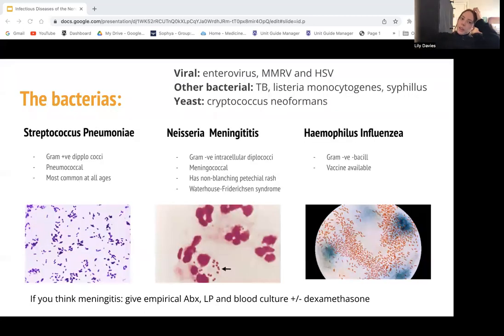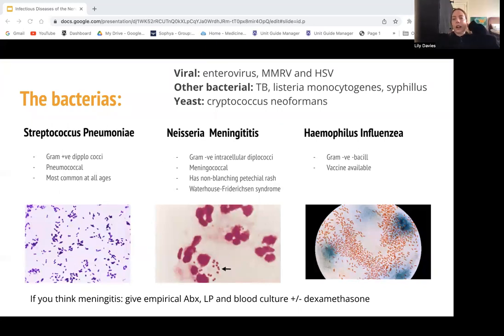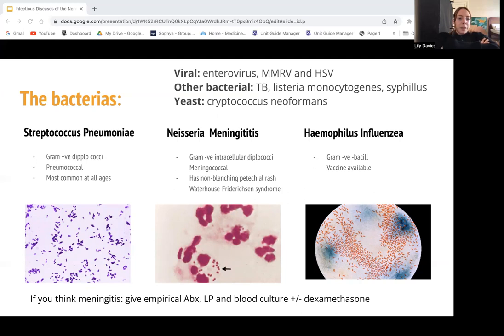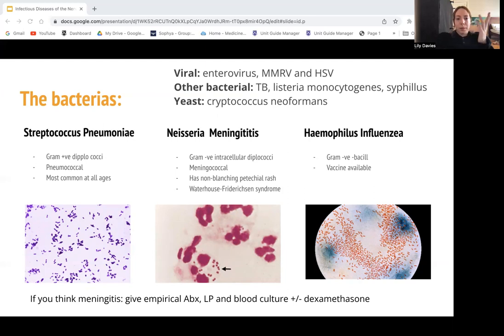These are the bacteria to know. Bacterial meningitis is also known as septic meningitis, whereas viral, TB, or yeast meningitis is known as aseptic meningitis. The three main bacteria are Streptococcus pneumoniae, Neisseria meningitidis, and Haemophilus influenzae. These are the big three you should know for bacterial meningitis because they can make people the most sick.